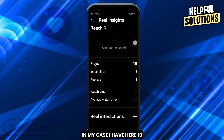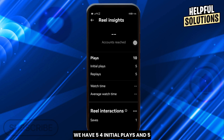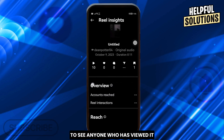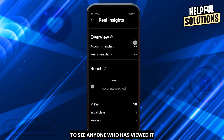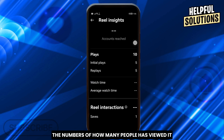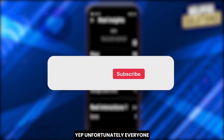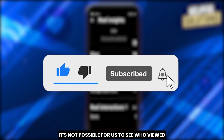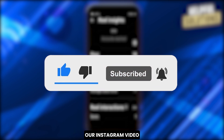In my case, I have 10 here — 5 for initial plays and 5 for replays. Now the problem is that you really won't be able to see anyone who has viewed it. The only thing you can see are the numbers — how many people have viewed it. Unfortunately, it's not possible for us to see who specifically viewed our Instagram video.